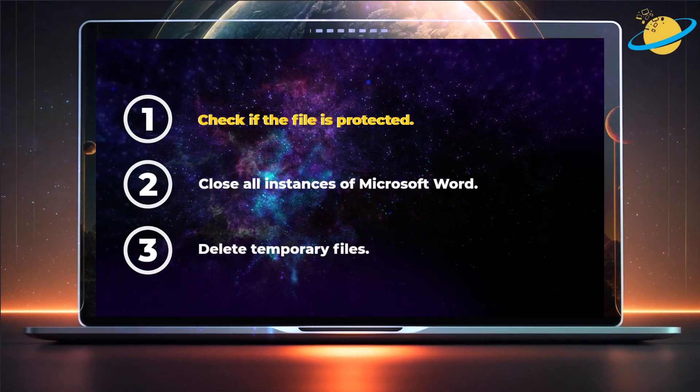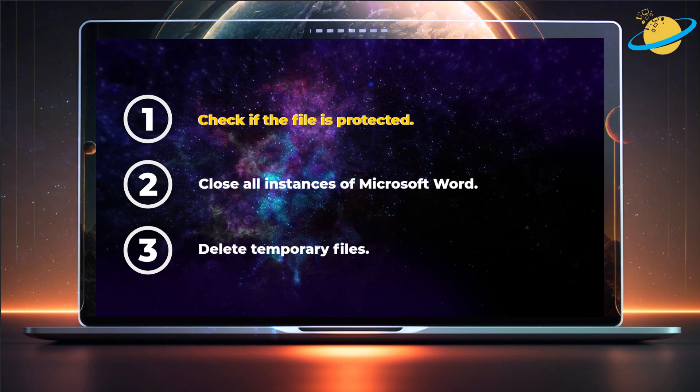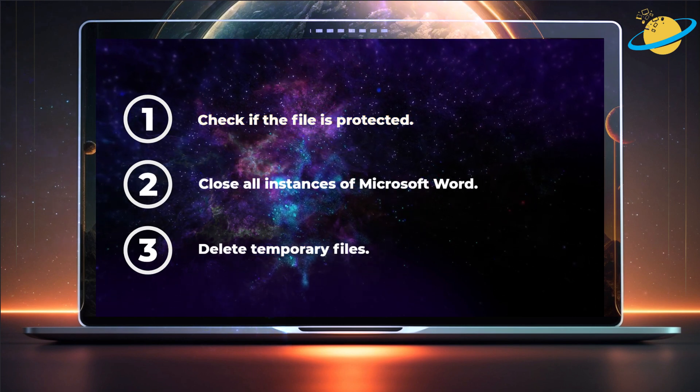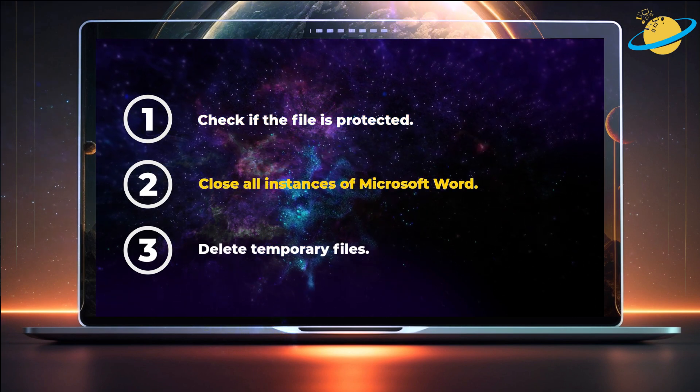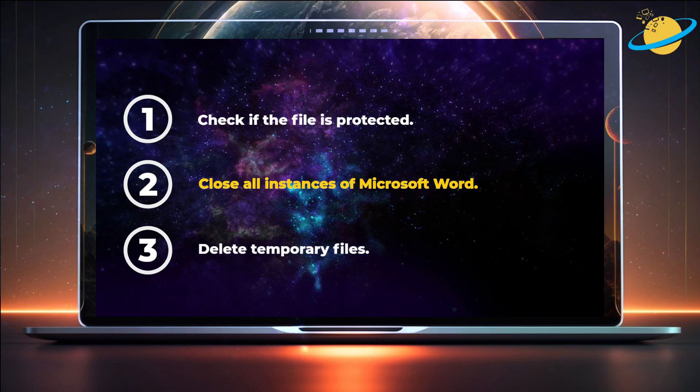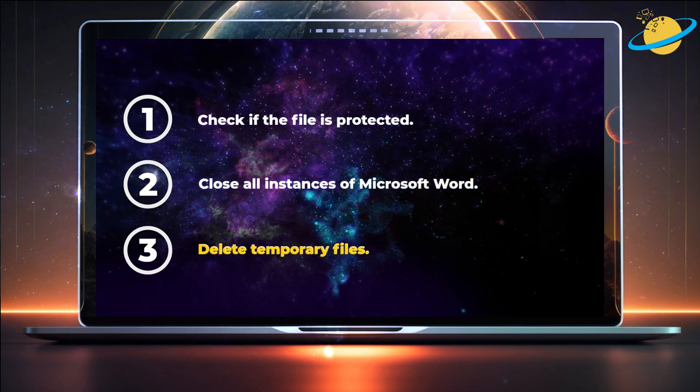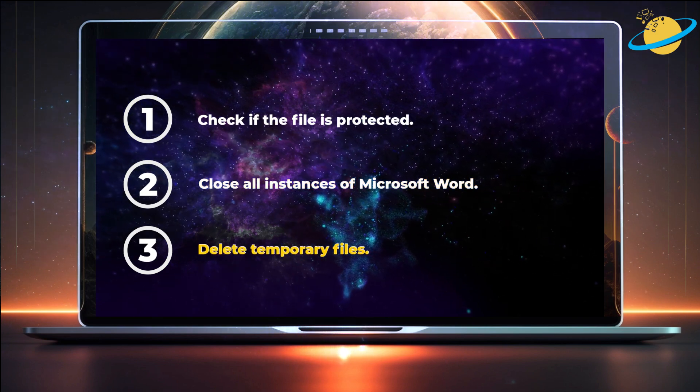First, we'll check if the file is protected. Then we'll close other instances of Word that might be running in the background. And then we'll delete temporary files.